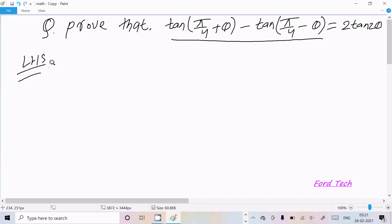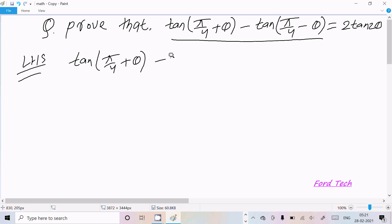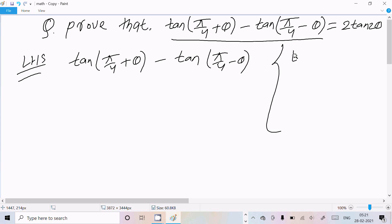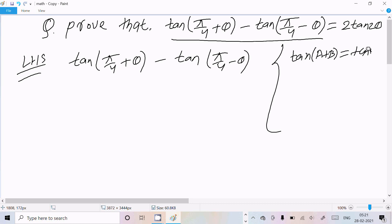So let's write the LHS: tan(π/4 + θ) minus tan(π/4 - θ). We need to remember some key points here. I'm going to break this on the basis of the tan(a+b) and tan(a-b) formulas. So here we can apply the value of the tan(a+b) formula.